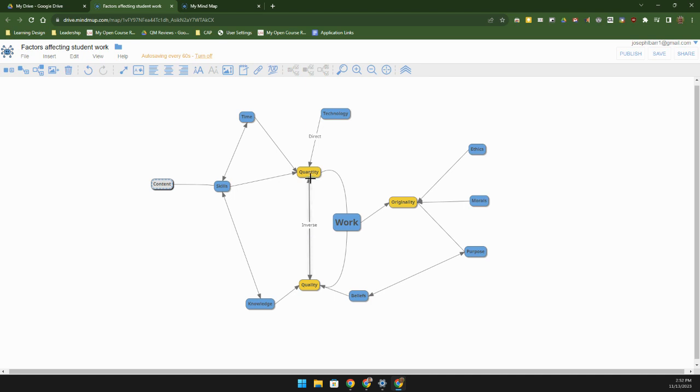And the reason being is because as quantity goes up, typically quality of work will go down, and vice versa. If quality of the work goes up, then the quantity of the work that the student is going to be able to produce is probably going to go down. So this tells me not just that these two are related, but the nature of that relationship.